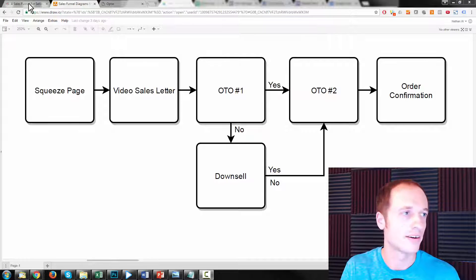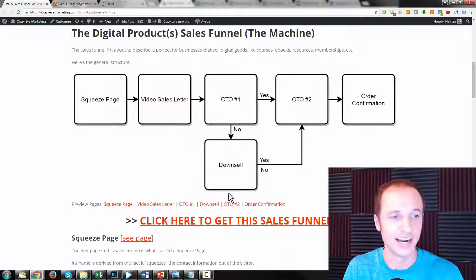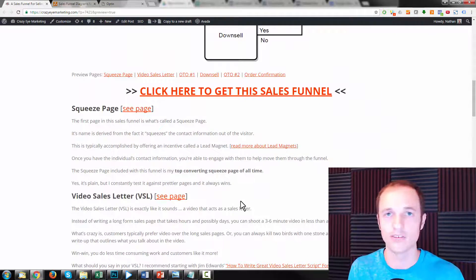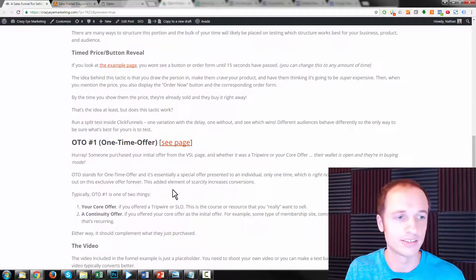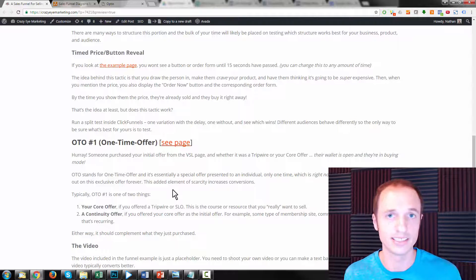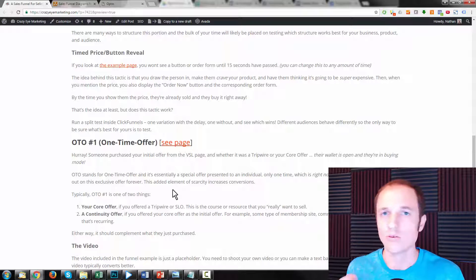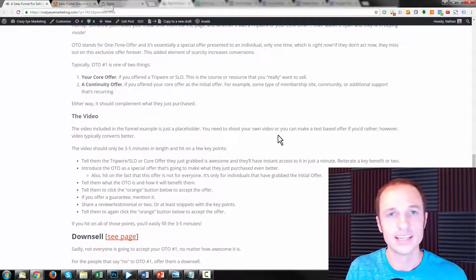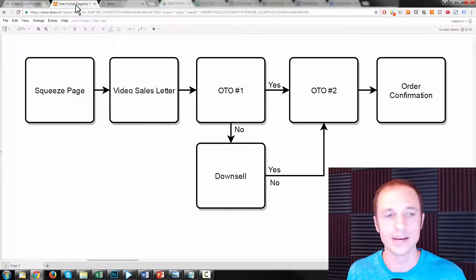Real quick, before I show you the funnel, just know that I wrote a blog post about the strategy behind it, and I also linked to how to get the funnel, so you can go ahead and grab it as well. That's below this video, so you can check that out to learn how to actually apply the strategy and get the funnel itself, because I'm not going to go through too much strategy here — I'm more just going to show you the funnel and what it looks like on the inside. The link to this article is down below, and you'll be able to download the funnel from there.